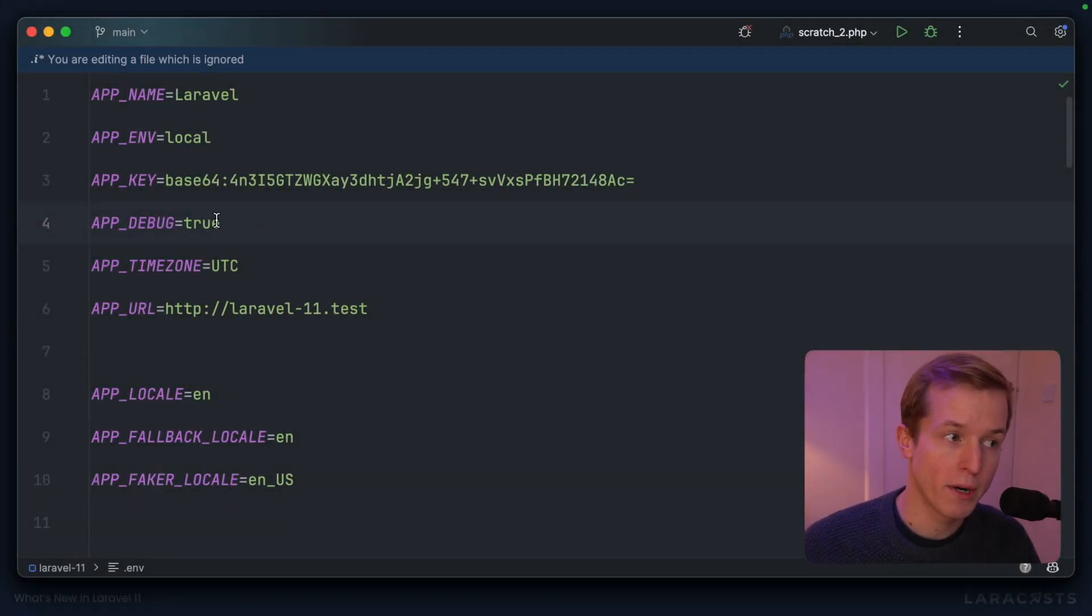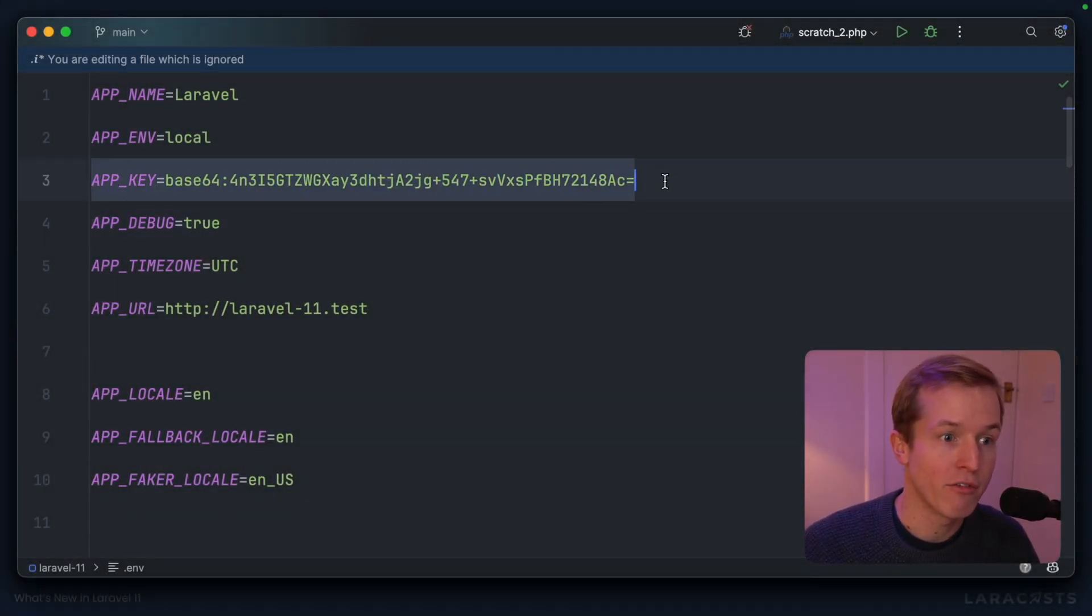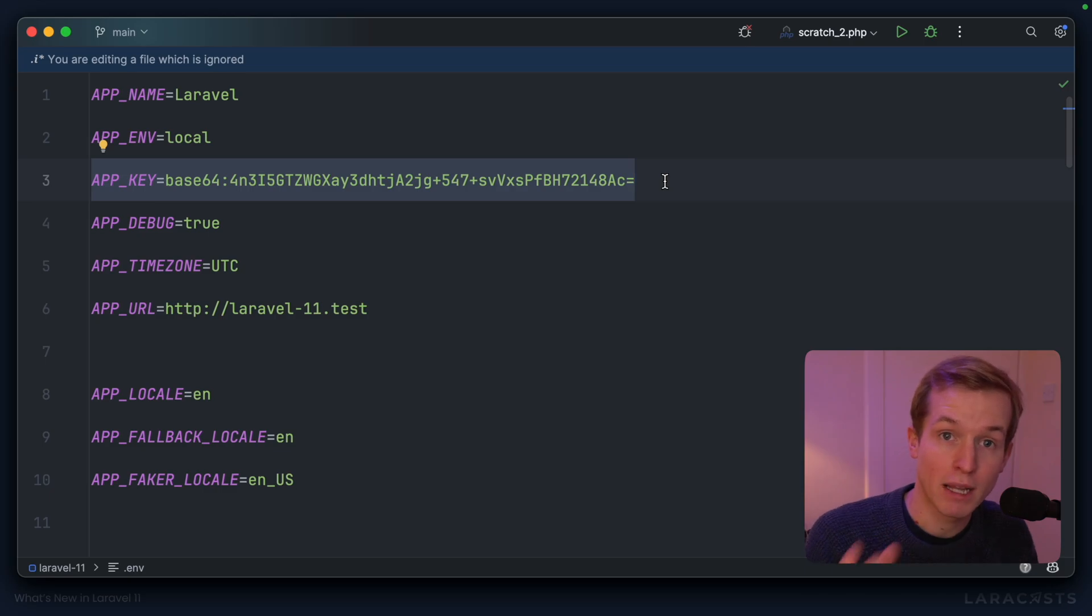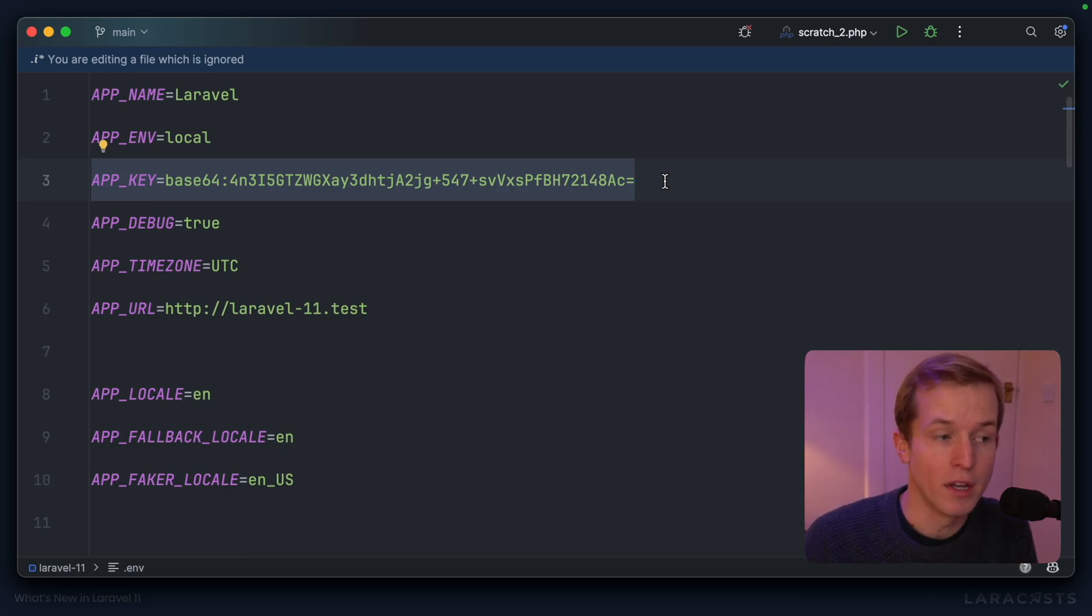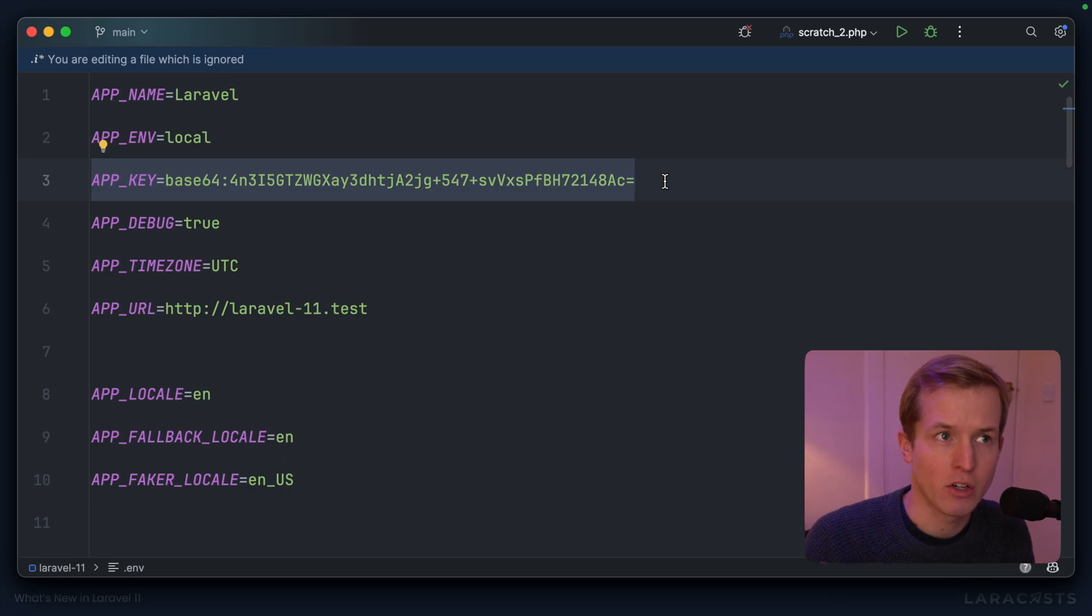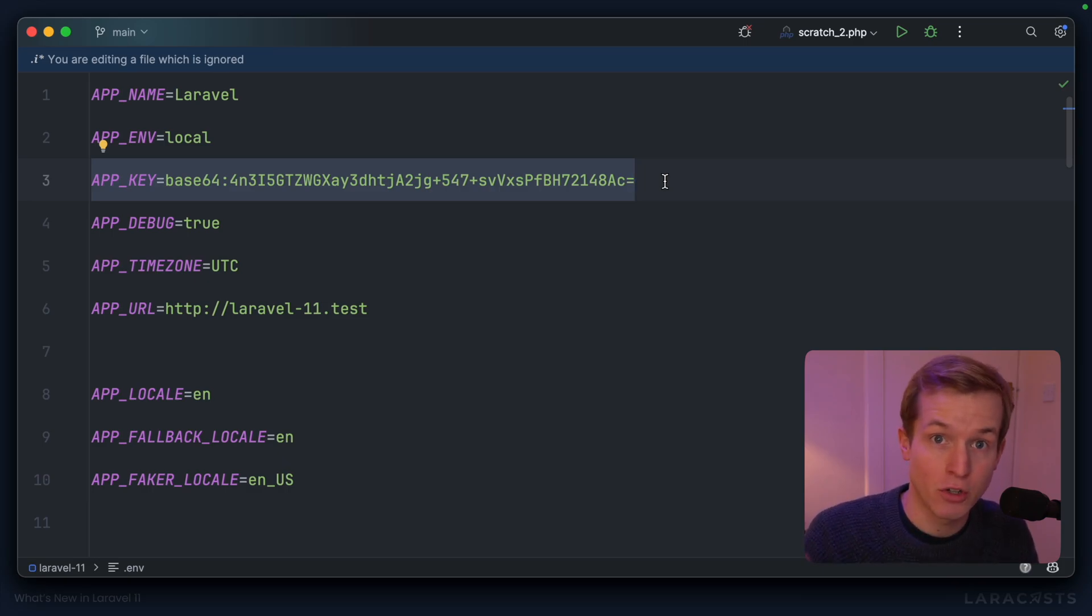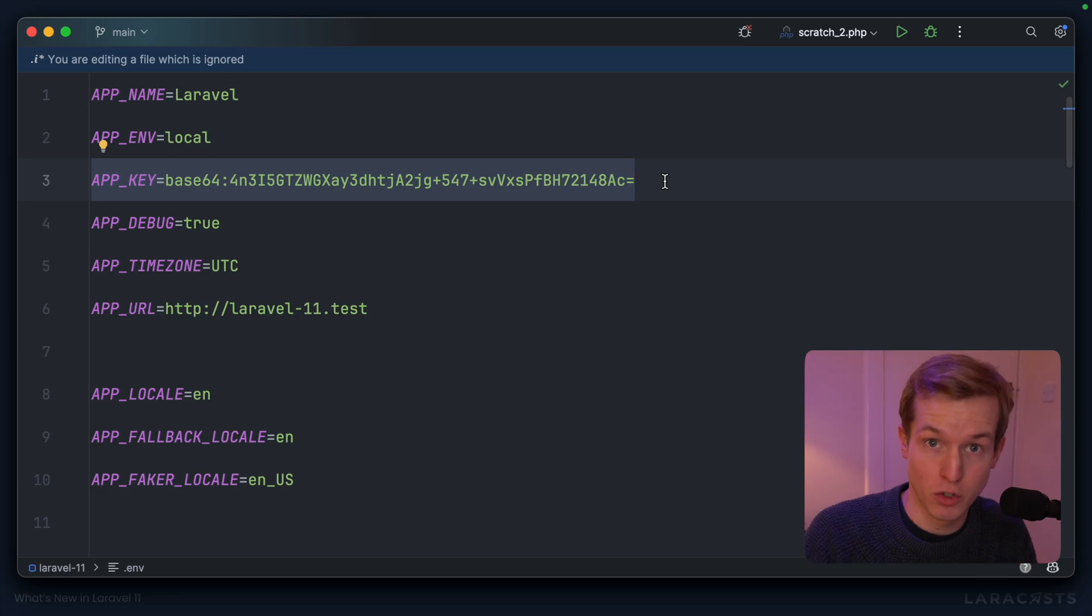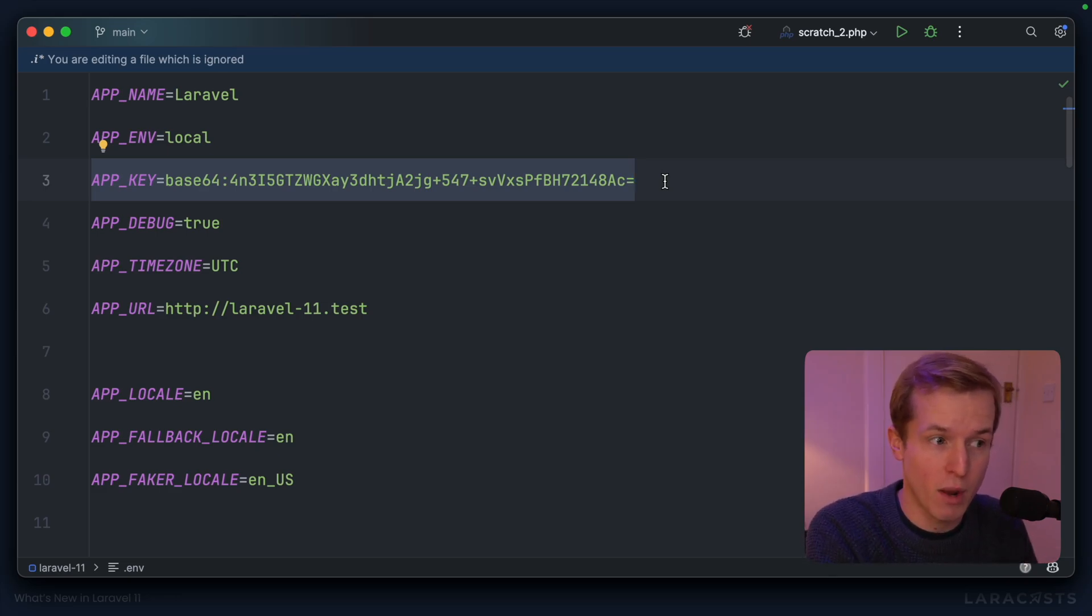You probably already know that the app key in your .env file is used by Laravel to encrypt or decrypt values. That could be, for example, the session cookie that's being used to ensure you're the same person across web requests.